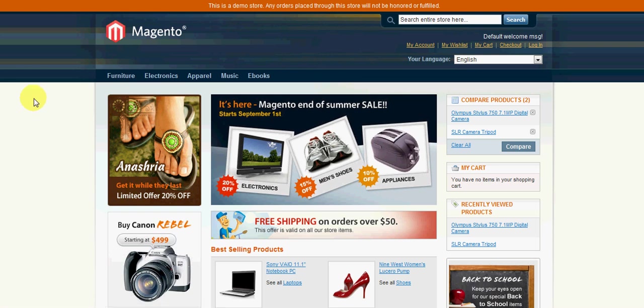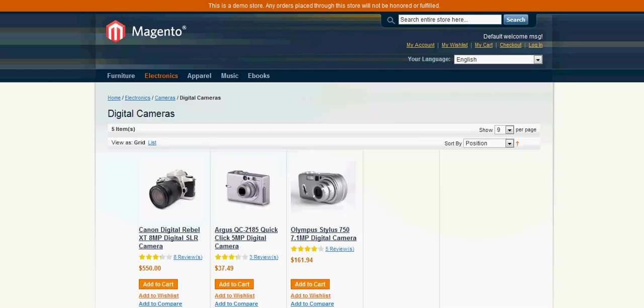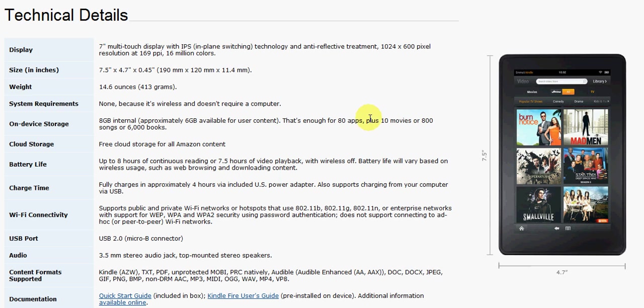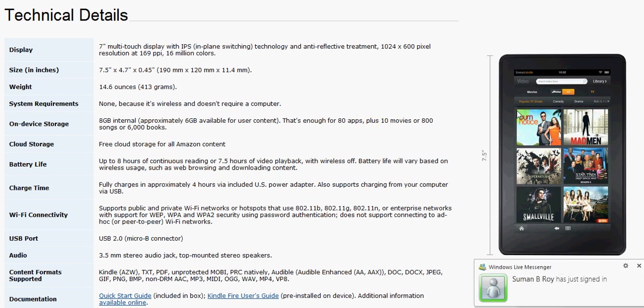In this tutorial we will be covering attributes and how they pertain to Magento. Just to give you a quick overview on attributes and the meaning of them, I want to show you an example of how they work in Amazon.